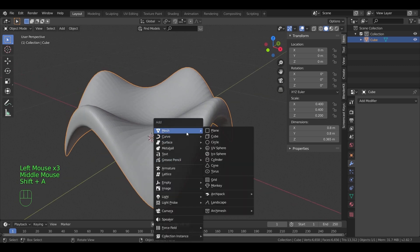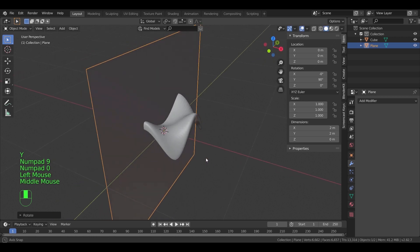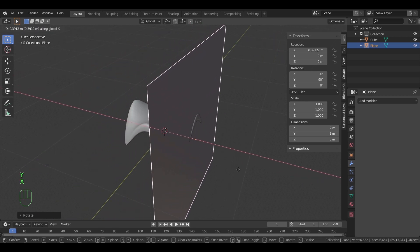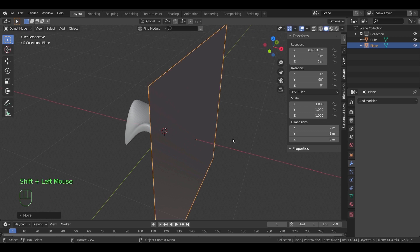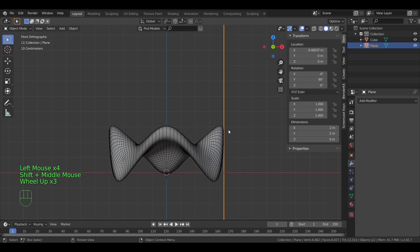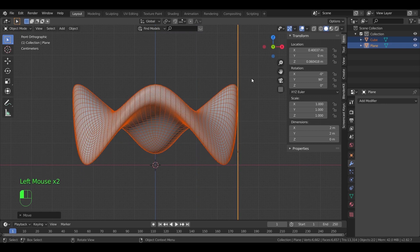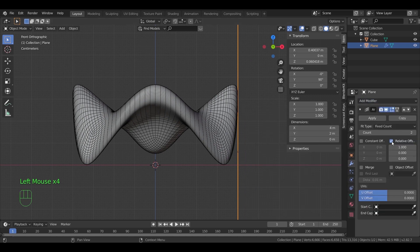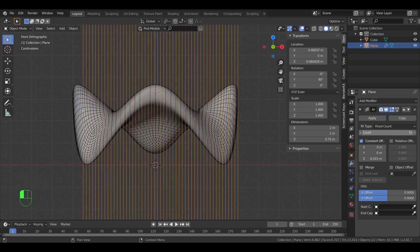After that, add a new plane and make it vertical with rotation. We will copy it along the main object using an array modifier. In the array settings, turn off the default relative offset and use the constant one to the left. Once you set a distance on the Z axis, increase the count number until it covers the main shape.